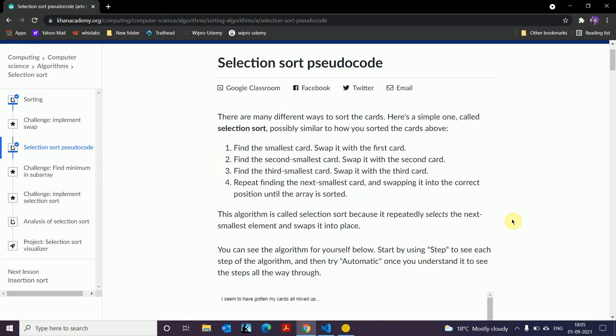Hey guys, this is Gulchala and here I am back with another lesson on what selection sort is, how it works, and how we can implement it in our code.